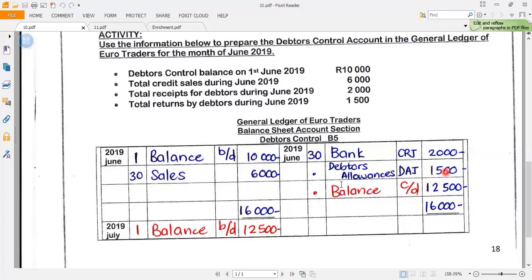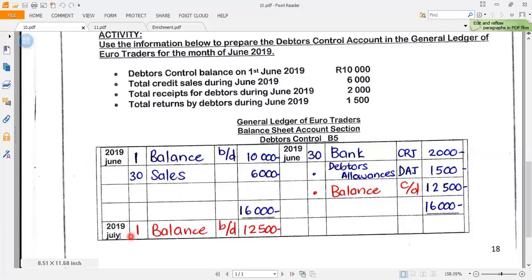Now we need to balance the debtors control account. I look at which side is larger: 10,000 plus 6,000 gives me 16,000 on the debit side, while 2,000 plus 1,500 gives me 3,500 on the credit side. The debit side is bigger, so I record 16,000 on both sides. The balance carried down is 16,000 minus 2,000 minus 1,500, which gives me 12,500 on the 30th of June.